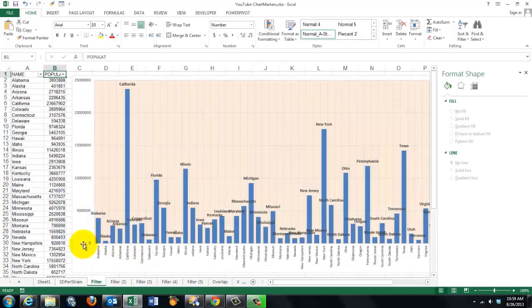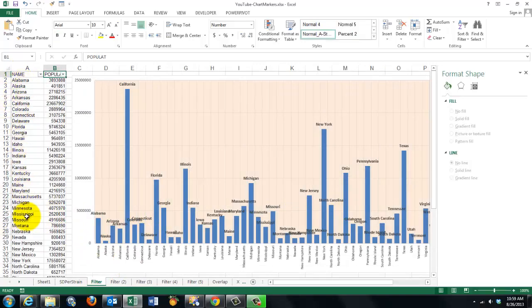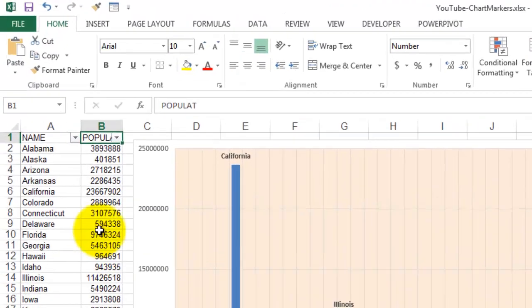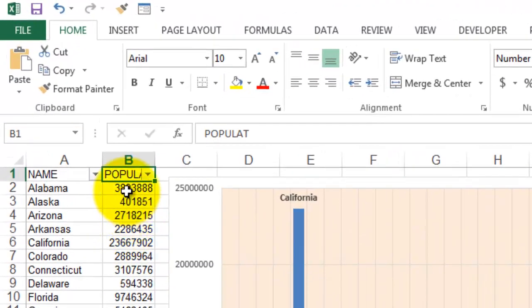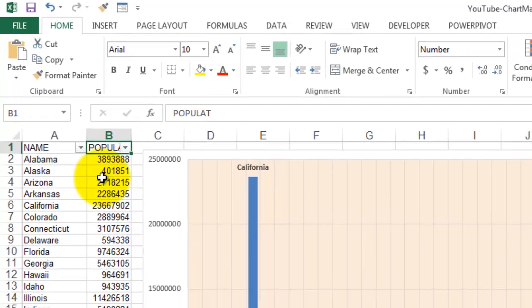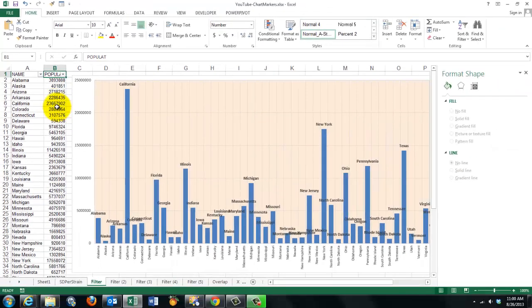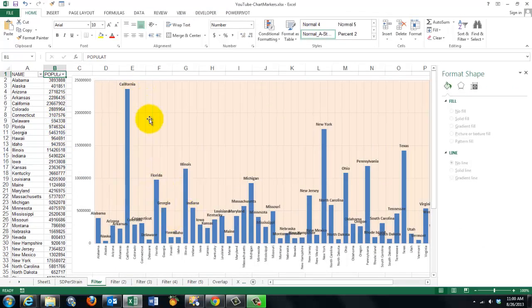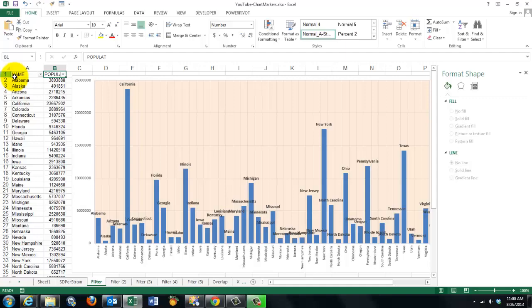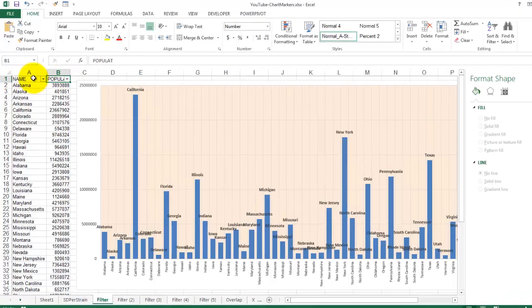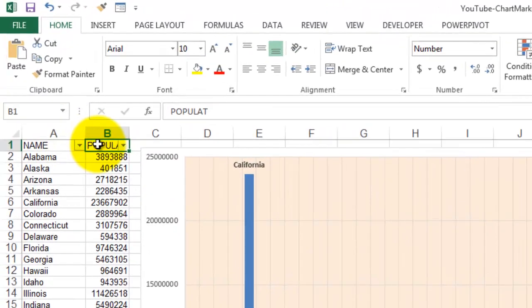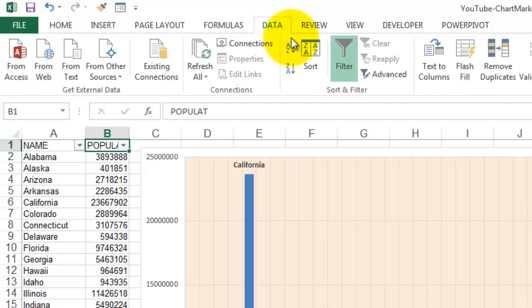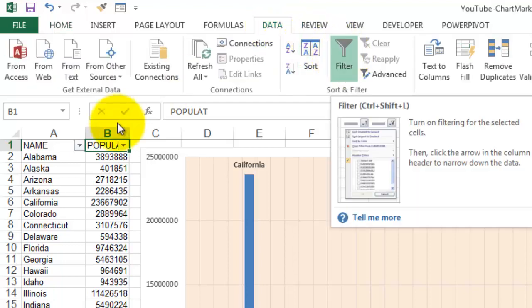Sometimes you have a lot of data like on this sheet. We have the 50 states of the United States and that is their population in the year 2000. And we want to see only those states that have a population size above the average of all the states. The simplest way of doing that is to create a filter in the headers or the labels.